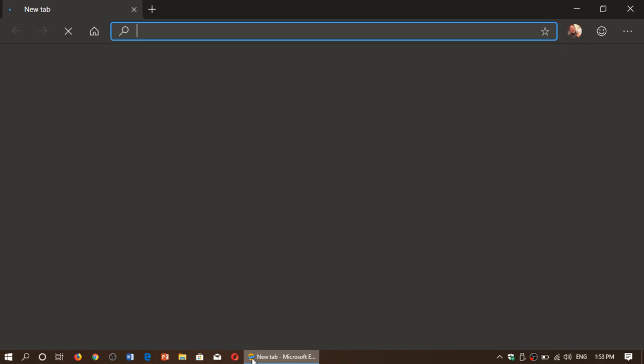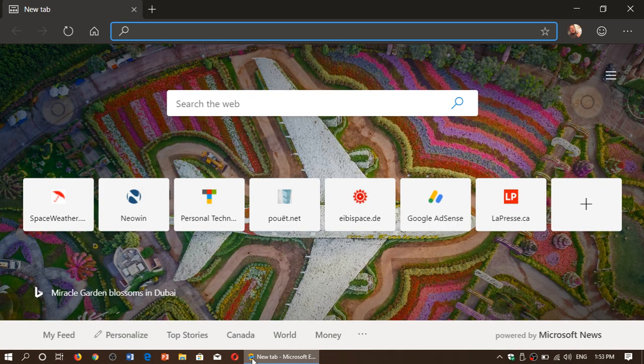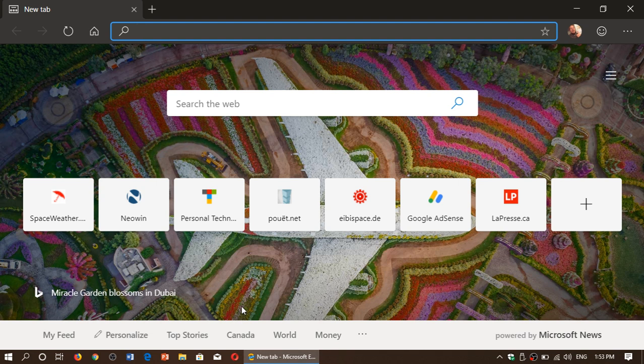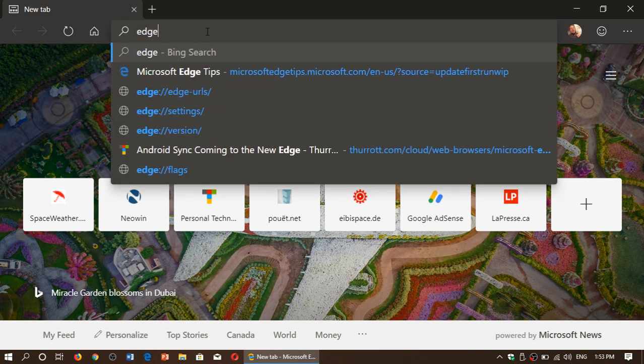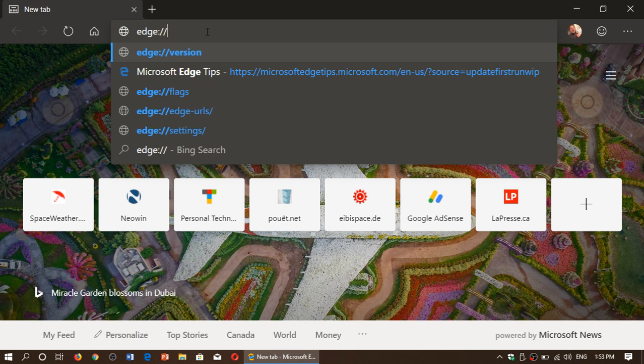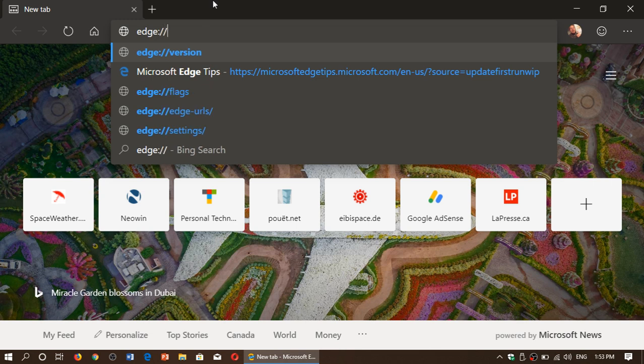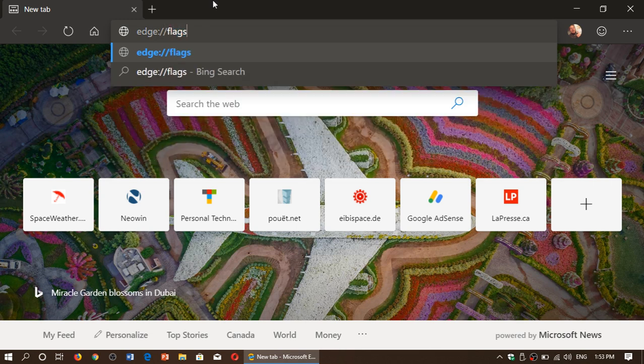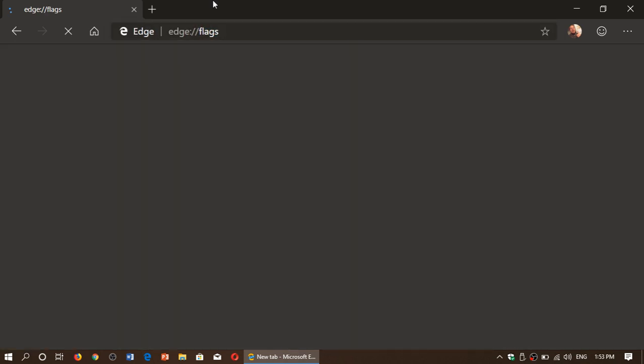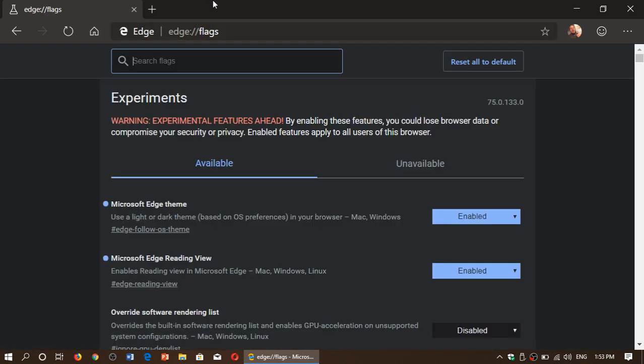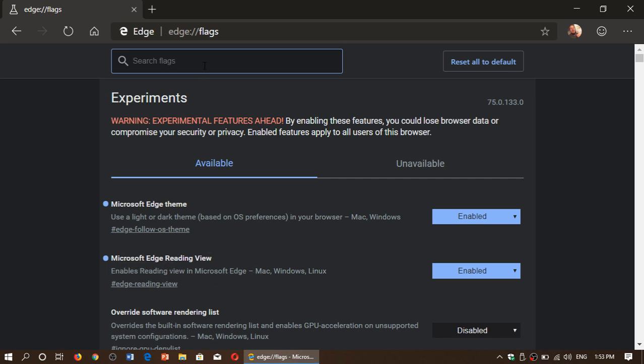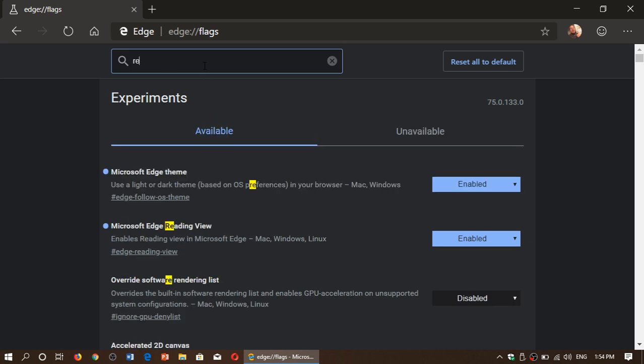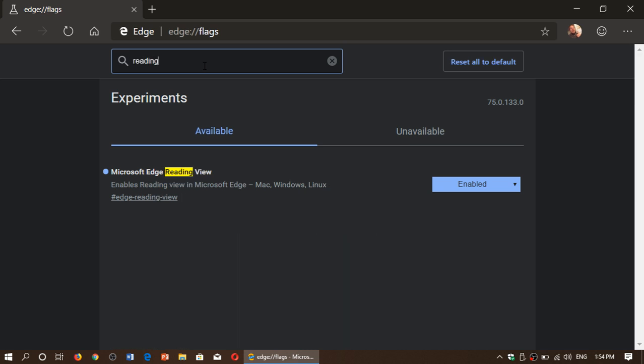Simply type edge://flags and press Enter. Here you'll see the different options and flags that you can have. There's something called Microsoft Edge Reading View. If you don't see it, just type 'reading' and it will bring you the Reading View option. Enable Microsoft Edge Reading View.